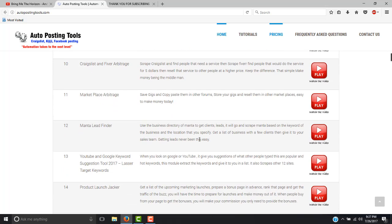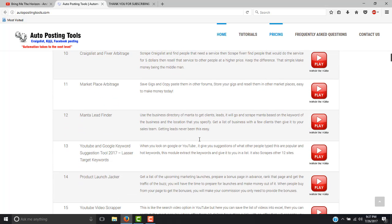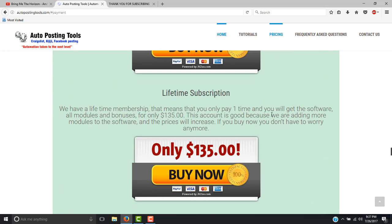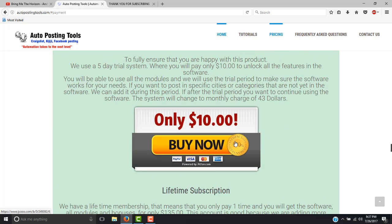there are 72 modules working right now. You can just go here on pricing or just scroll down, which is going to take you to the same place. Basically you will make your payment for $10 or for $135. The $10 is for a trial of 5 days, and then after that is $43 every month.